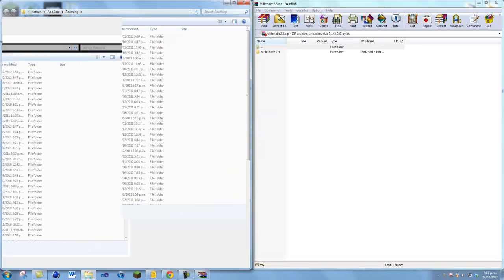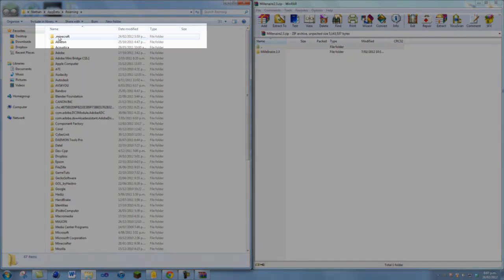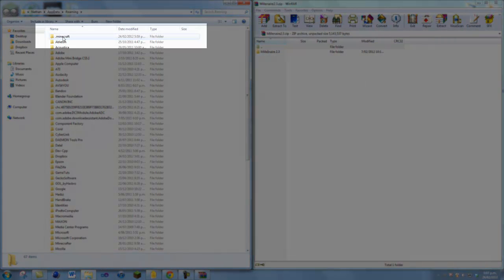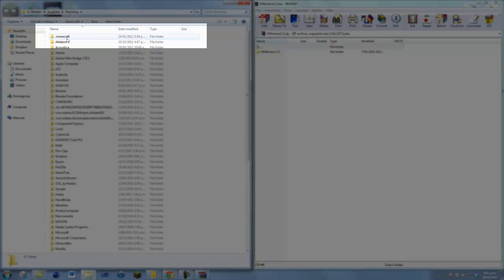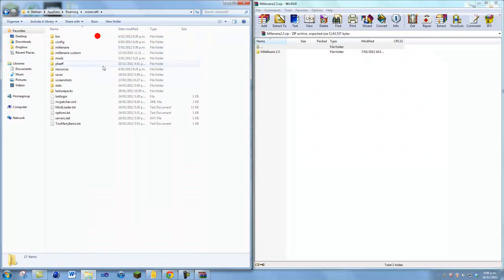Once that comes up, just drag it over to the side - you don't have to do that, but it's just to make it easier. Now you want to click on the top link. Look for .minecraft in there and just double-click on that.